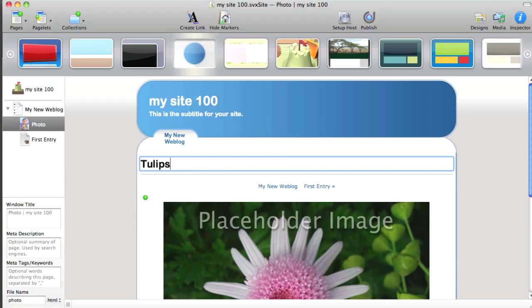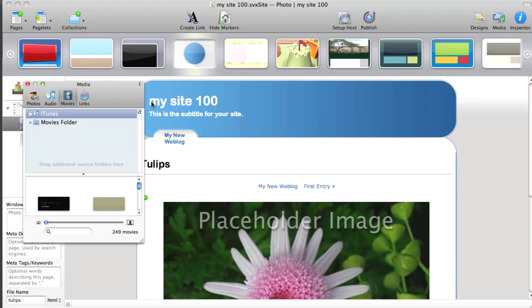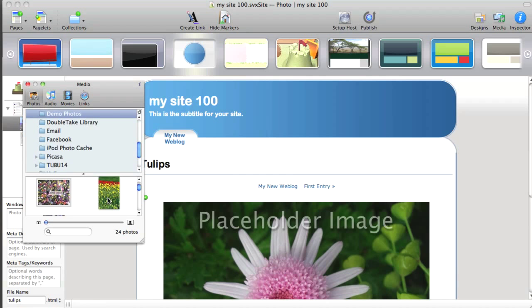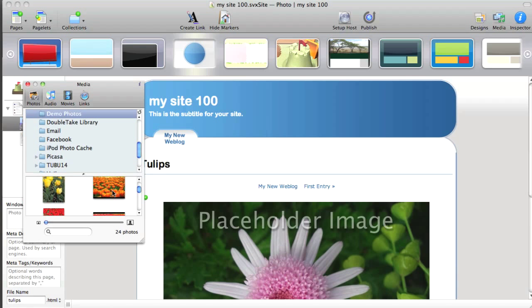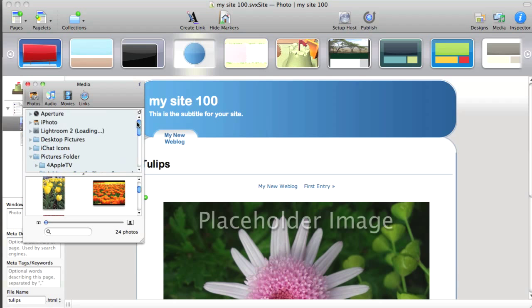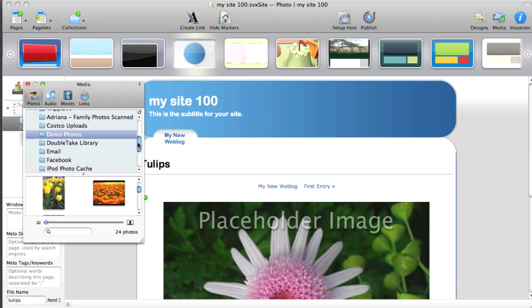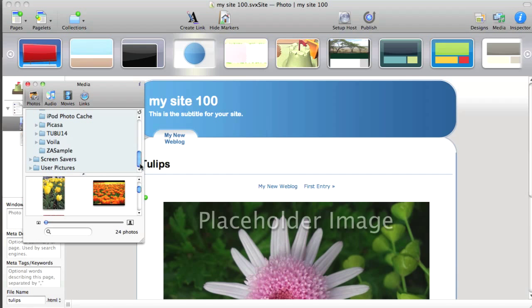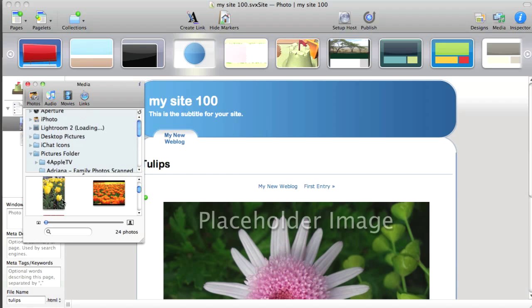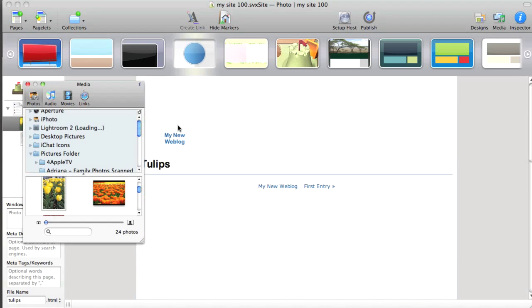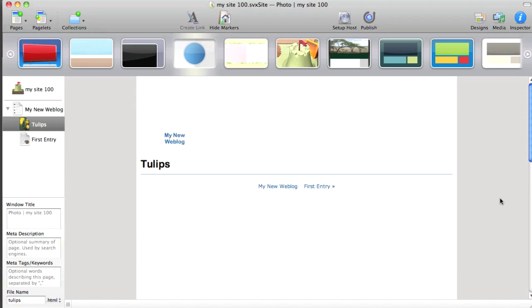And give it a title. And then let's go to the Media Browser and locate a photo on my computer. And what's great about the Media Browser, particularly when it comes to photos, is that it can read your Aperture, iPhoto, or Lightroom libraries, as well as locate images anywhere else on your computer. So I like this one. Let's drag that in. And Sandvox will update.